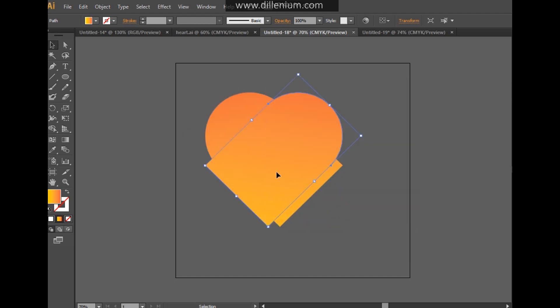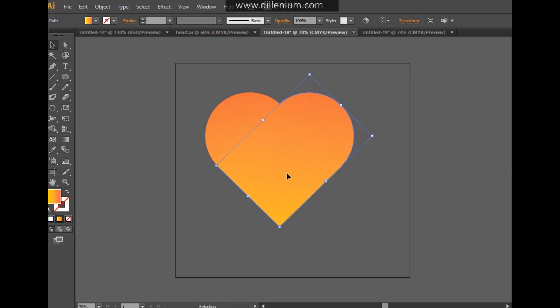Go into the Transform and choose the Reflect option. Here you can see how the shapes look. This is the perfect shape that we have created of a heart.